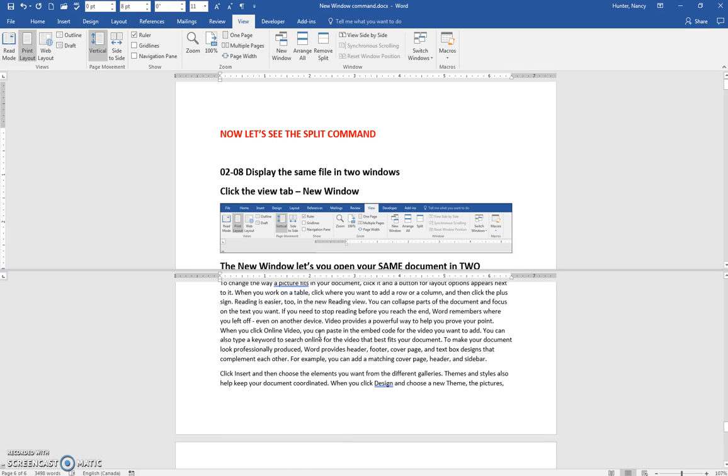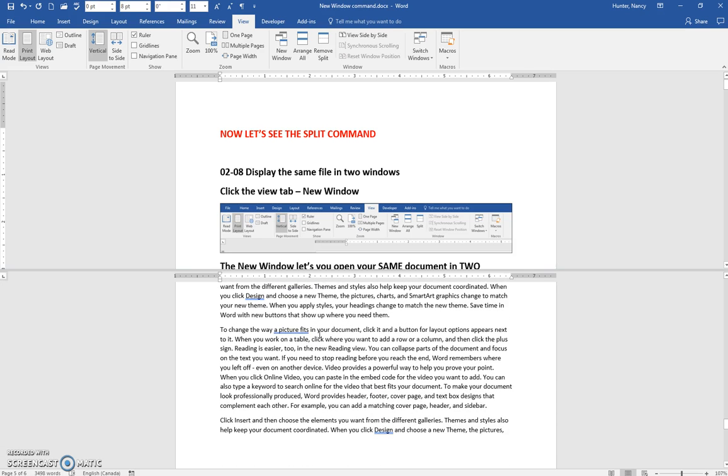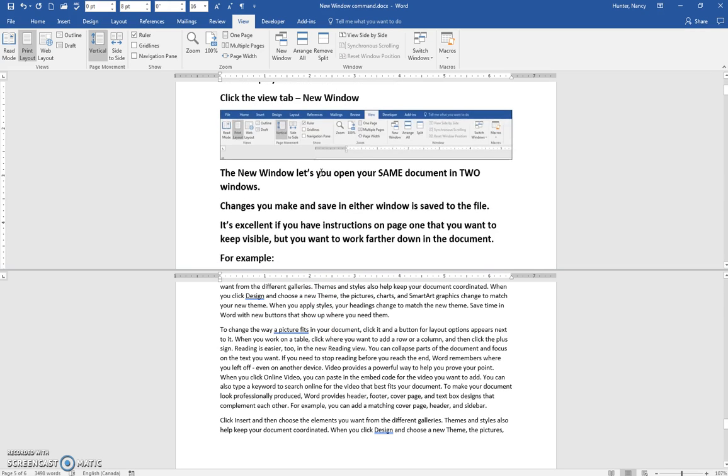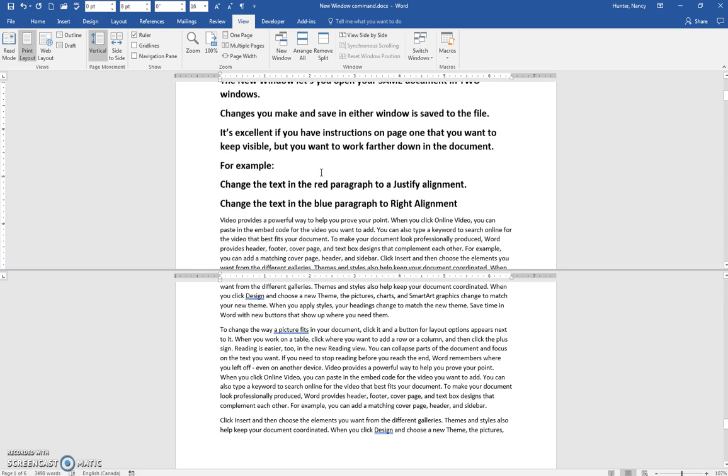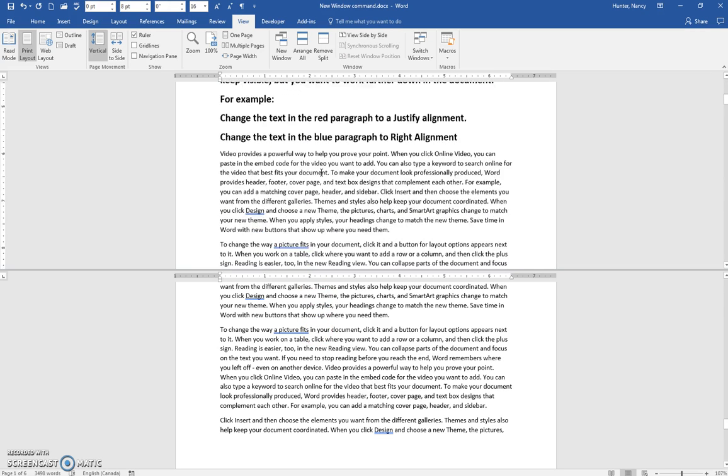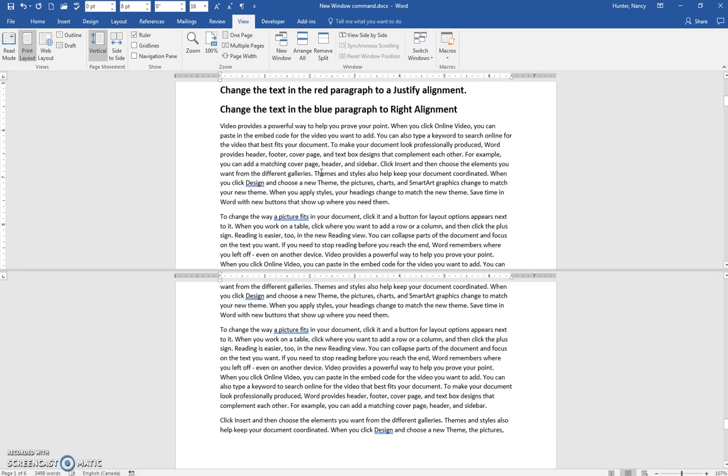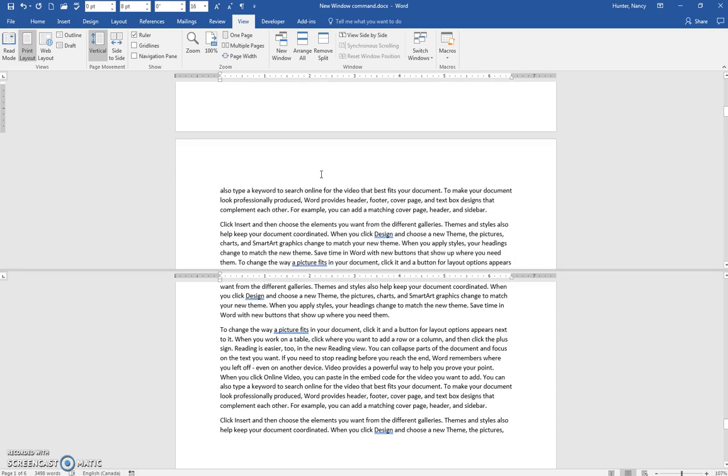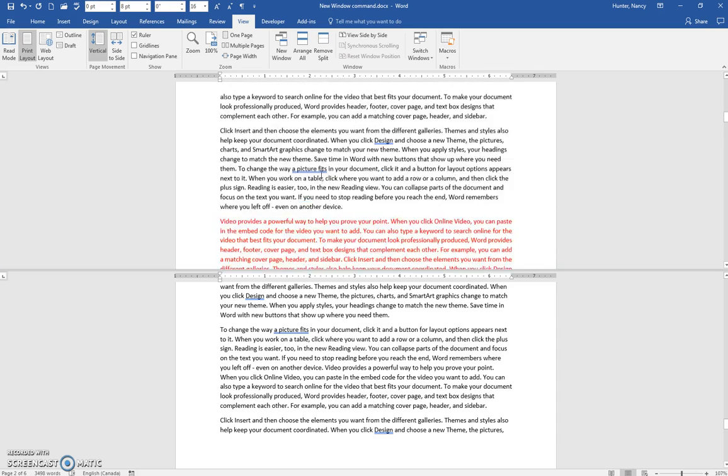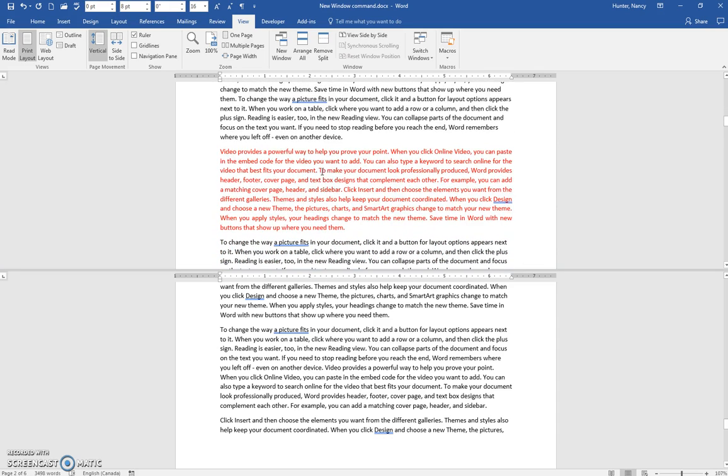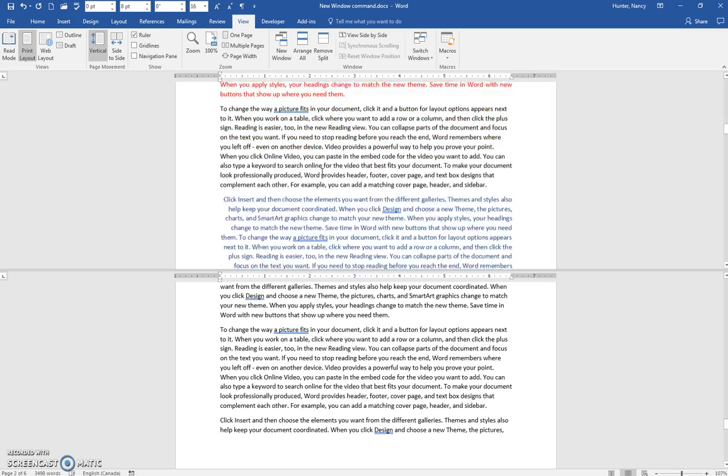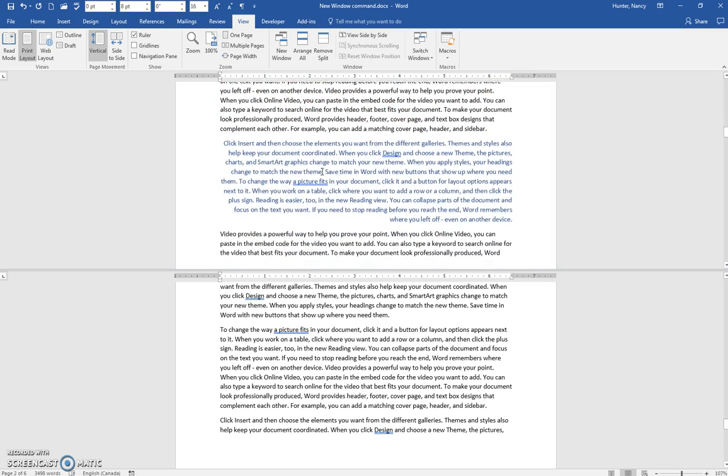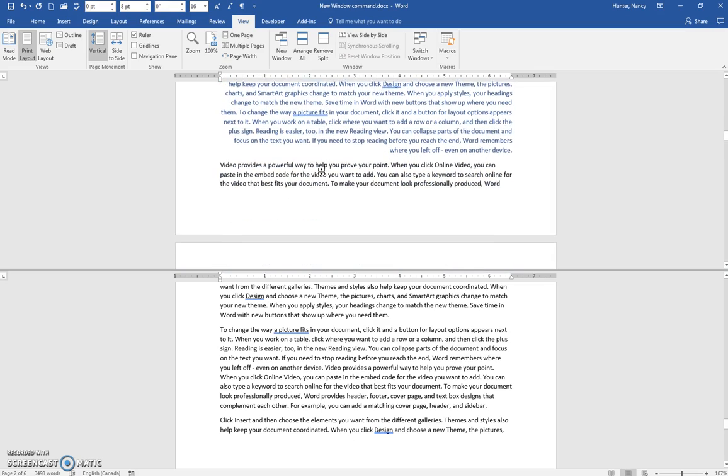And you can see that they behave independently. I can click here at the top, go down a little bit. It's telling me in my status bar actually, yes, I'm on page two now.